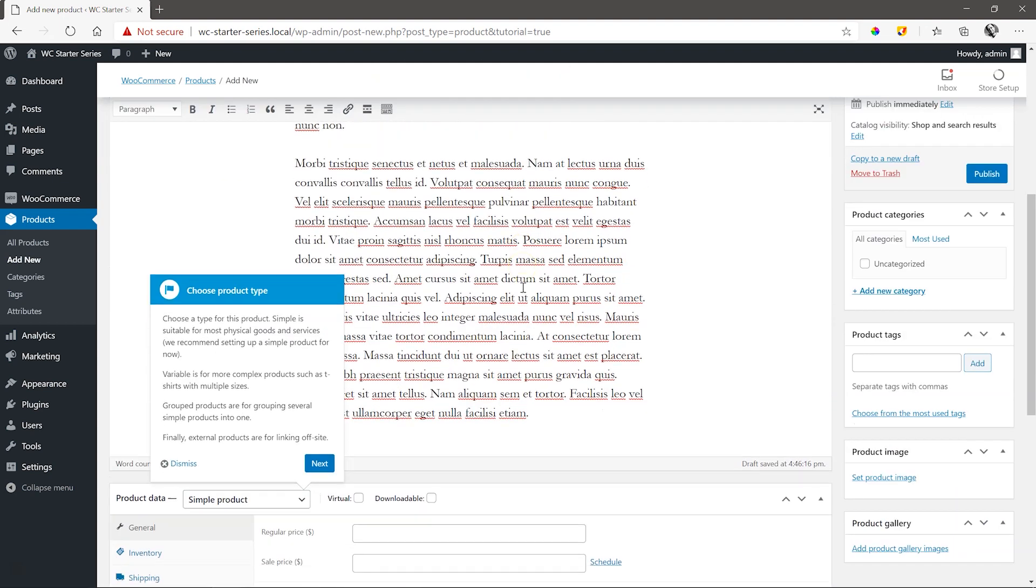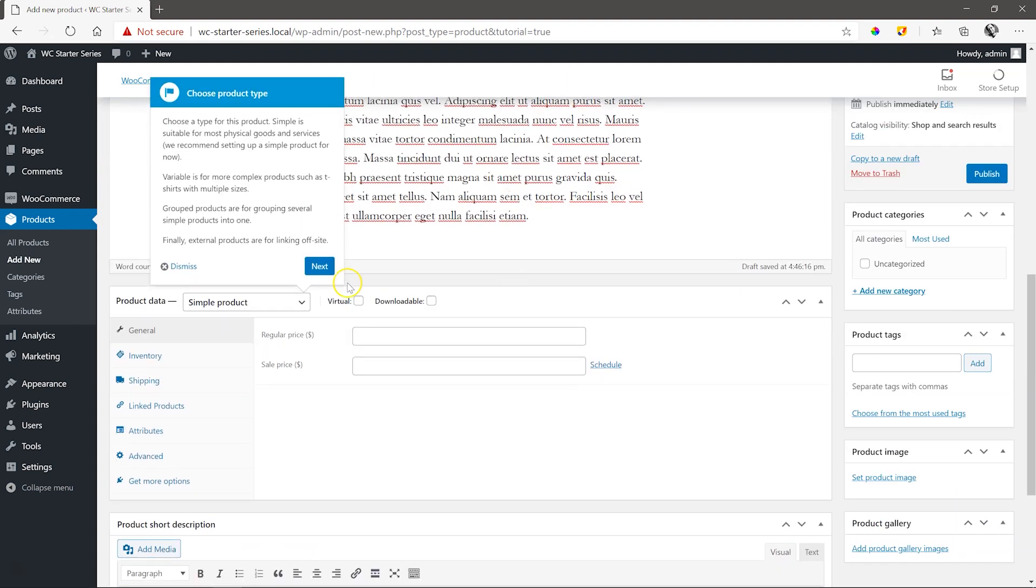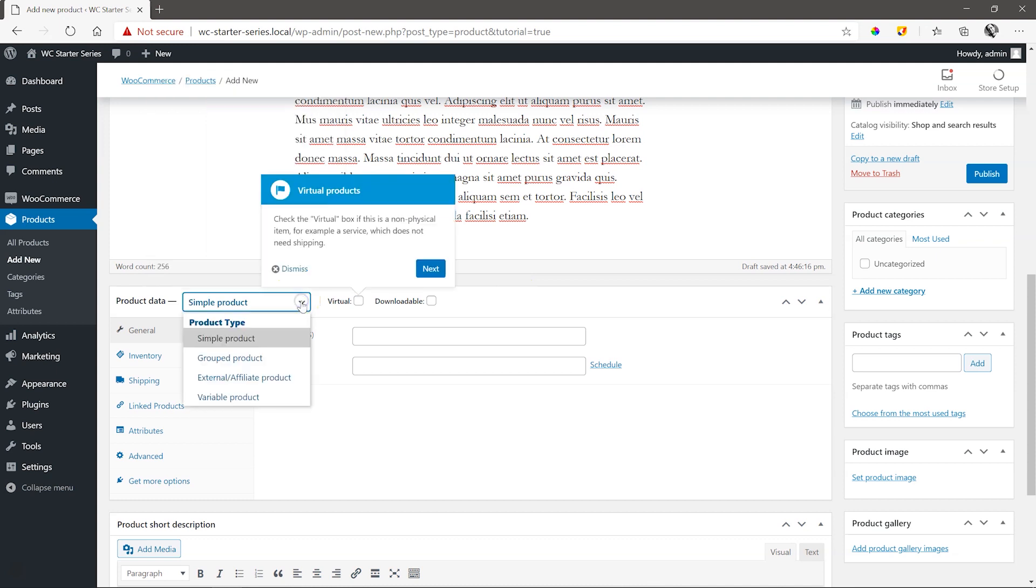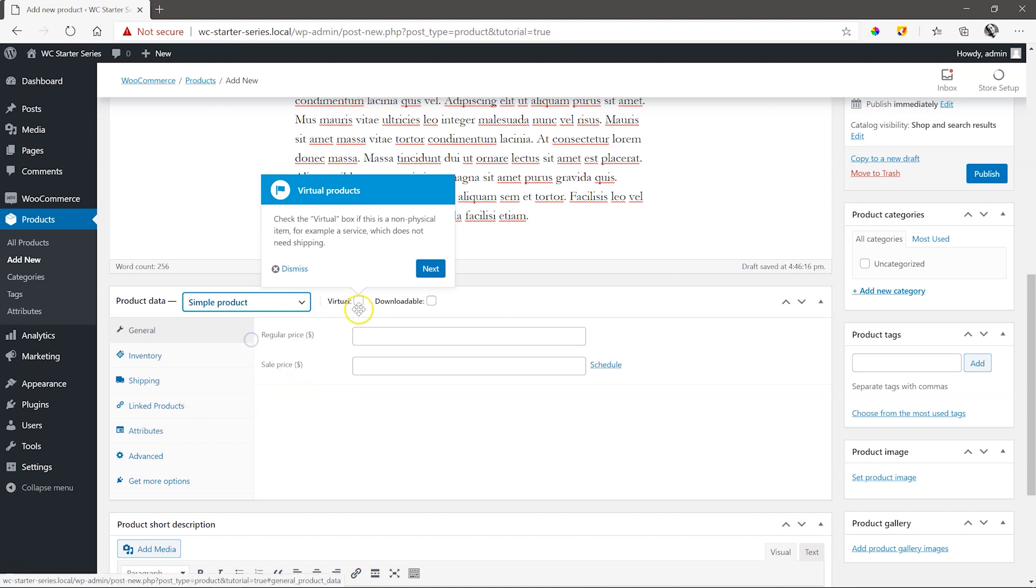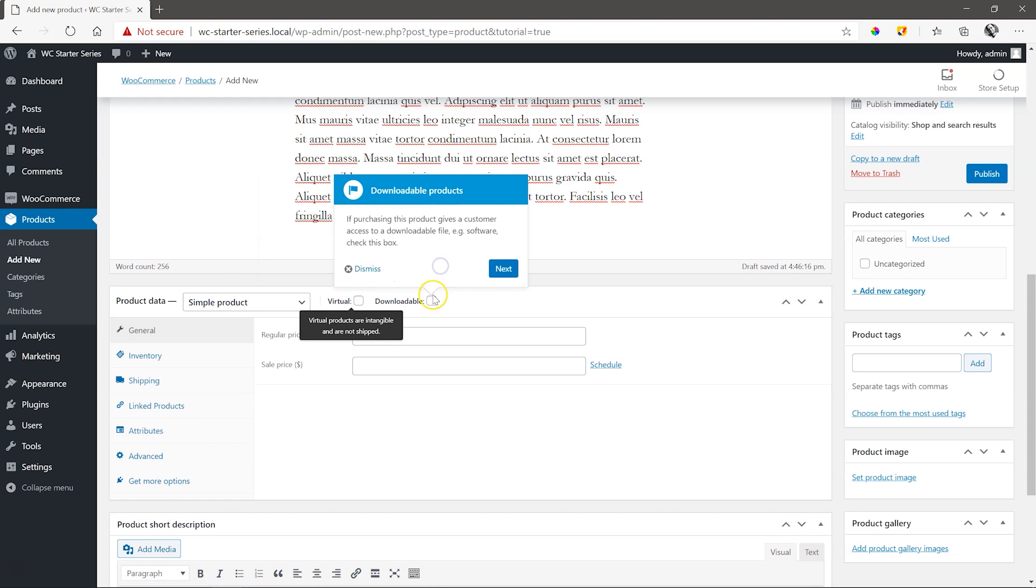If you don't see the next tip, scroll down and you'll find it here next to product data. We have a few choices here, and if you are selling physical goods like we are doing, you'll mostly just go with the simple product option. Then check whether it's a virtual product like video training lessons or consulting sessions or downloadable like music or software. In our case, it's neither. So we leave both unchecked.